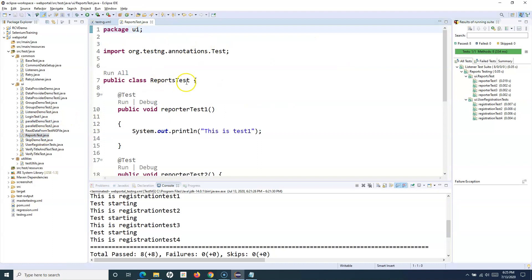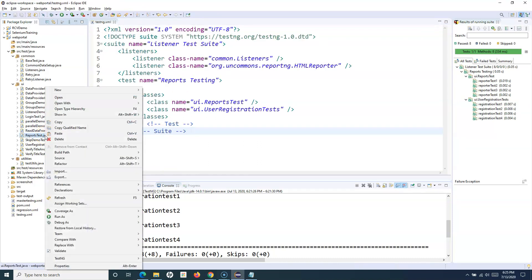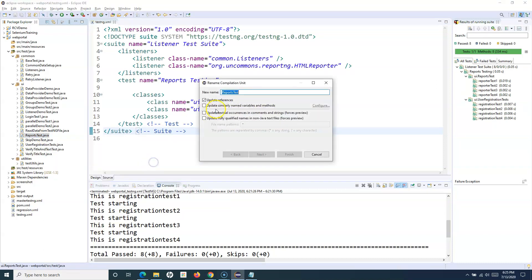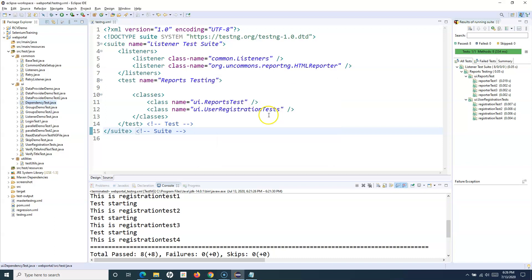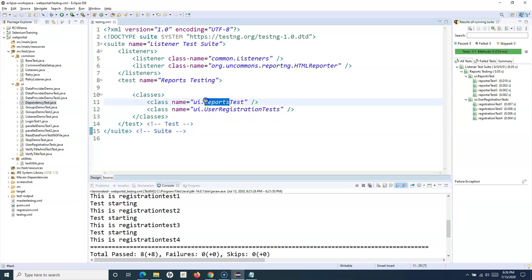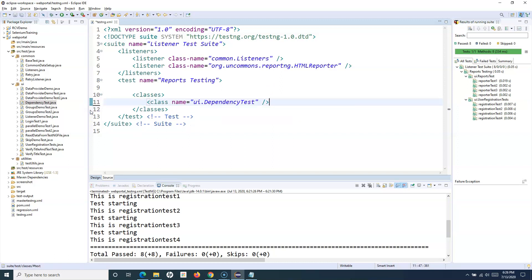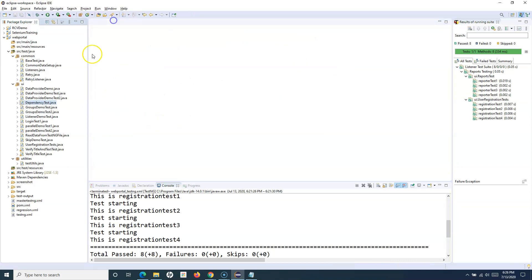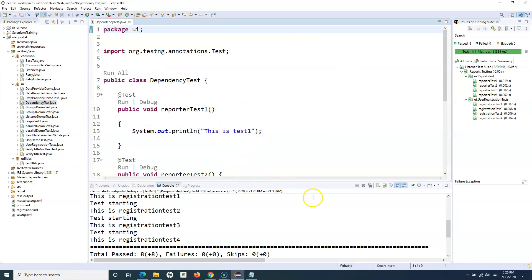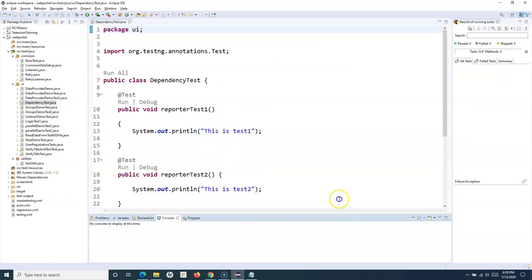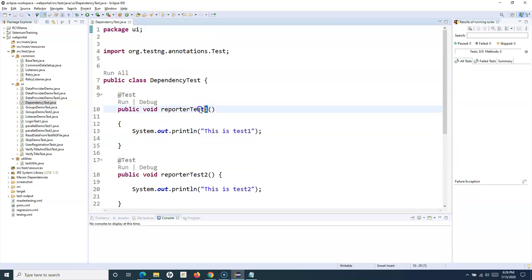Let's open the test file and rename it to DependencyTest. I'll also update the class name to DependencyTest and remove the old class from testng.xml. In this class I have separate methods defined.